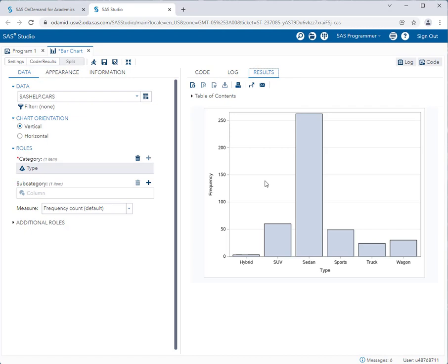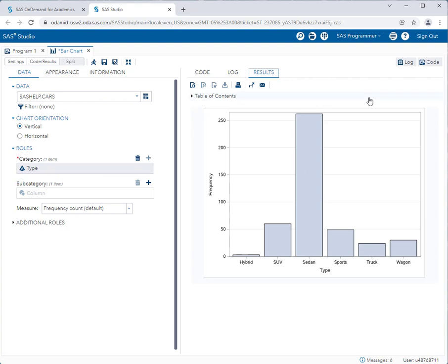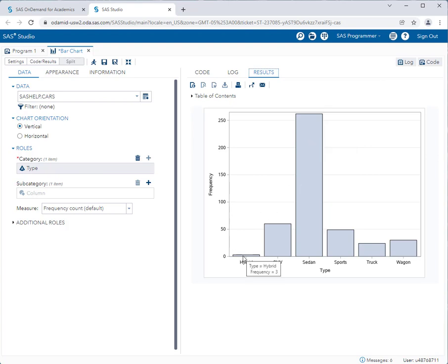So here you see the distribution of the car type and the frequency at which they appear in the dataset. So you'll see that sedans are by far the most common car type in the dataset. And if you hover your mouse over any one of these bars, it shows you exactly the count of that particular car type. So there are 262 sedans in this dataset. And there are only three hybrids in this dataset. So that's pretty easy.